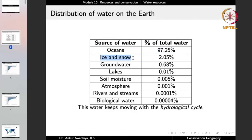Similarly, ice and snow cover is 2.05% of water, and this again is something we cannot use in most cases, because converting it to liquid water requires a lot of energy. So as much as 99.3% of water is practically not available to us for daily usage.